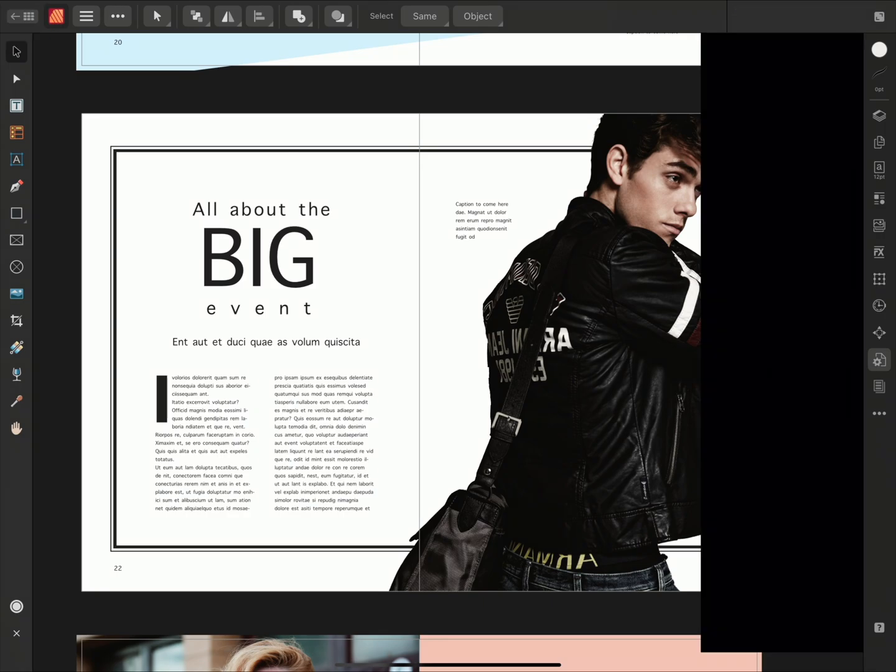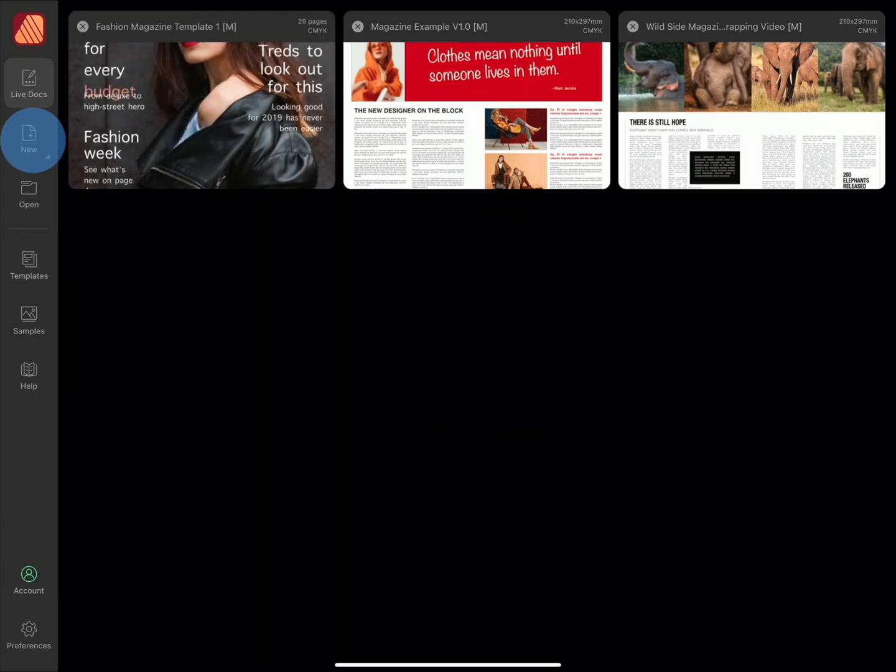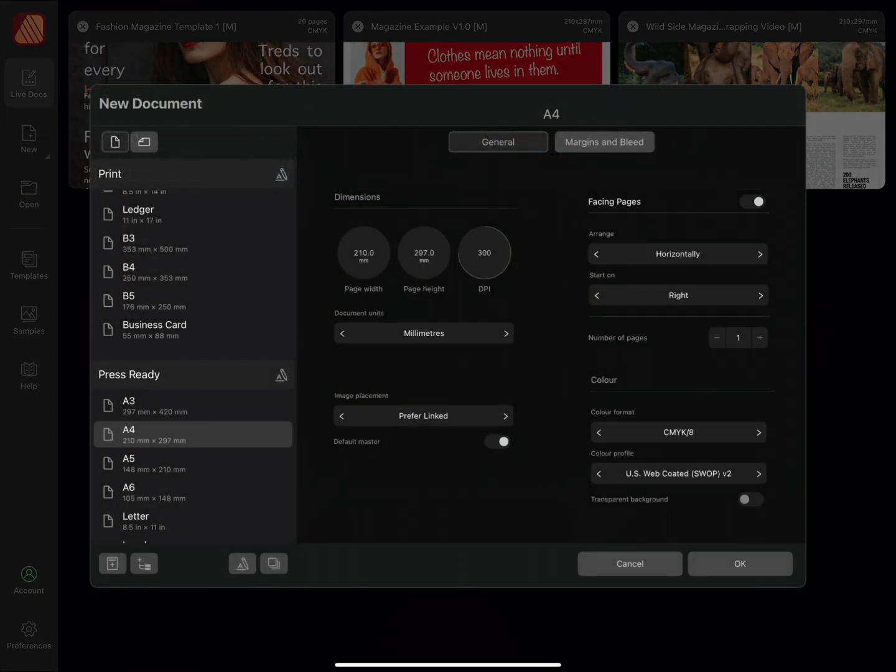To do so, we'll open a new document and we'll make this A4 and we'll set it to landscape.